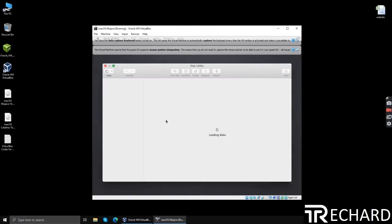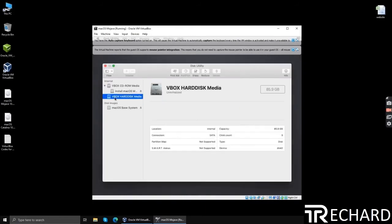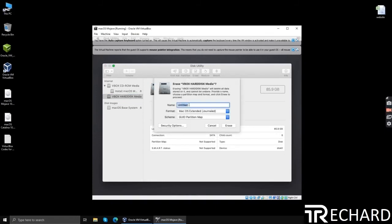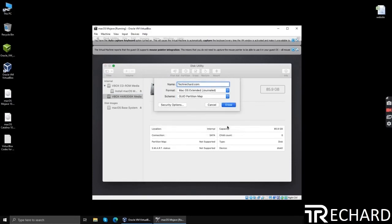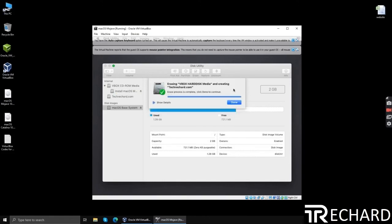And here is the primary disk, VBOX hard disk. Click erase, name your hard disk. I am keeping it at techrexture.com, you can keep it anything you want. Click erase, click done, close the utility.